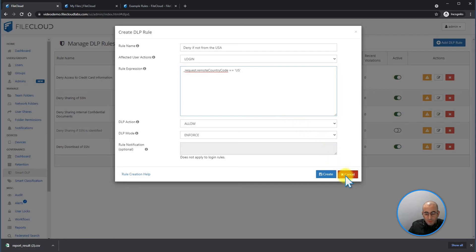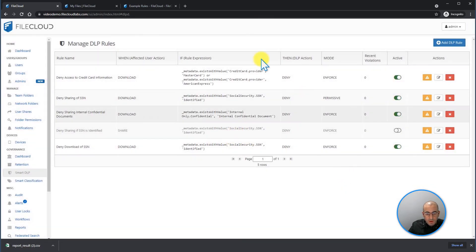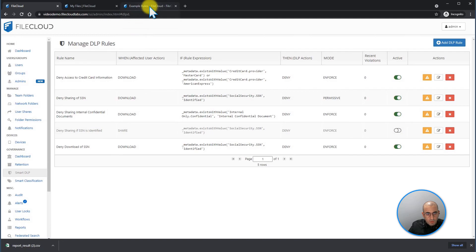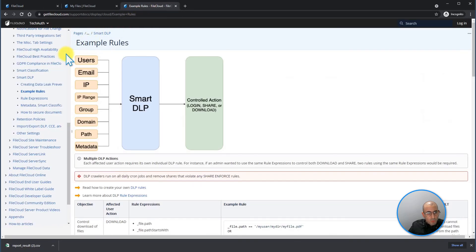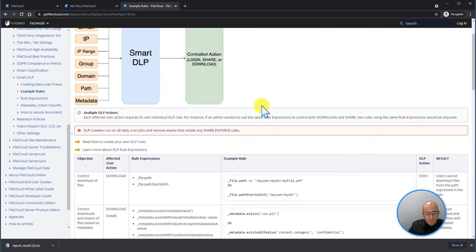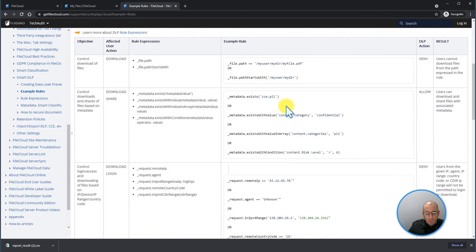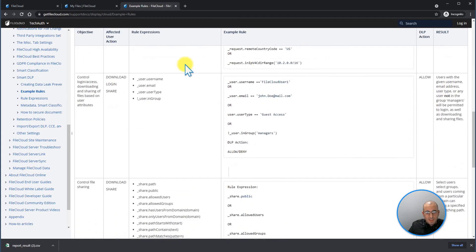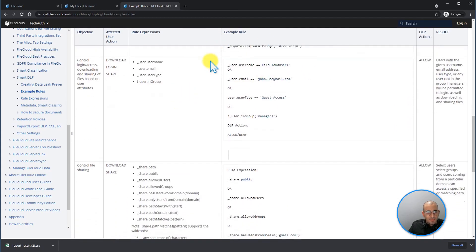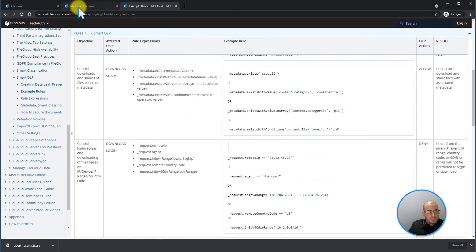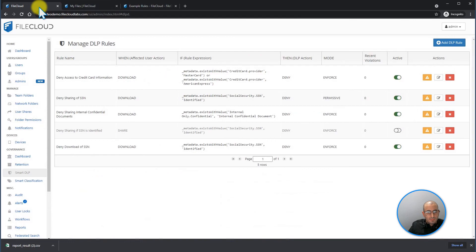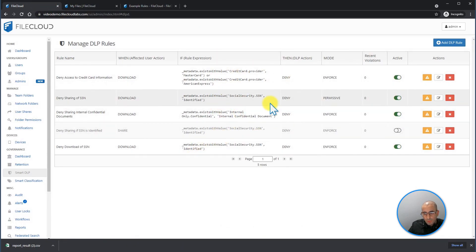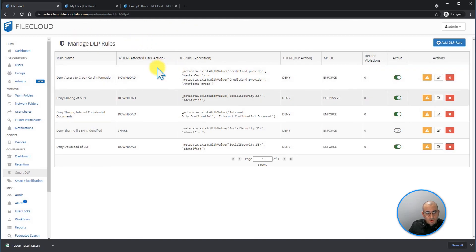For more details on our DLP rules and more examples, feel free to visit our documentation, which will contain every single example and how you can use it and expect the results, as seen on my screen. These are the actions that you can do on Manage DLP rules under the Admin Portal Governance Smart DLP.